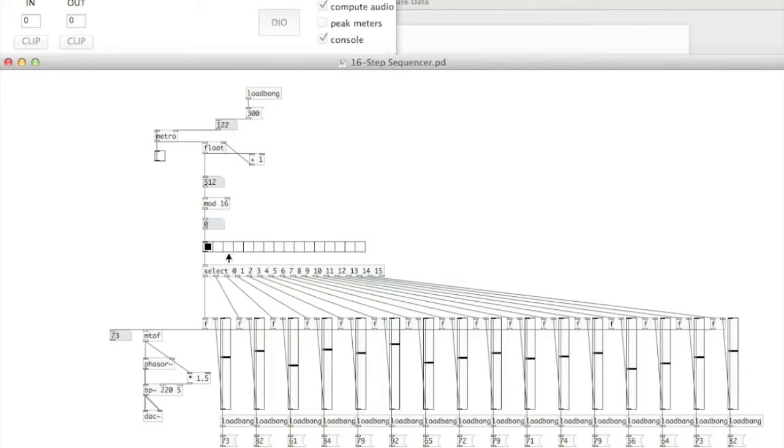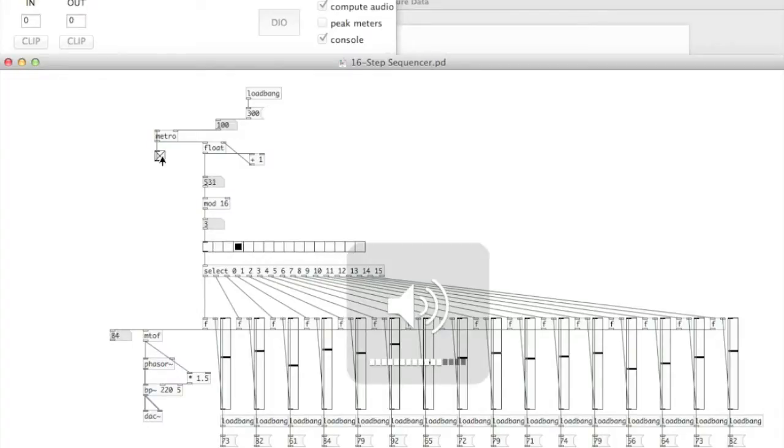So I can change this to 100. So every 100 milliseconds, the bang will get sent or sent through. So yeah, you can see that.